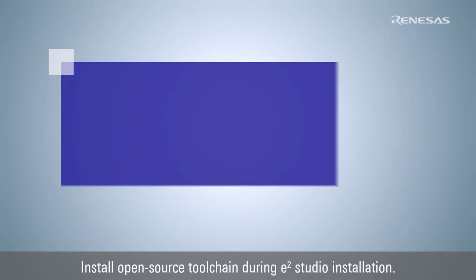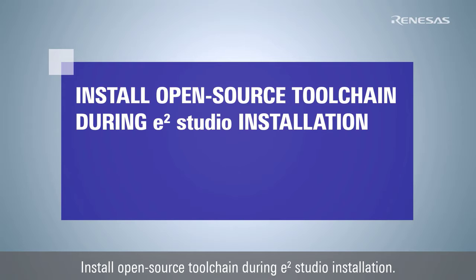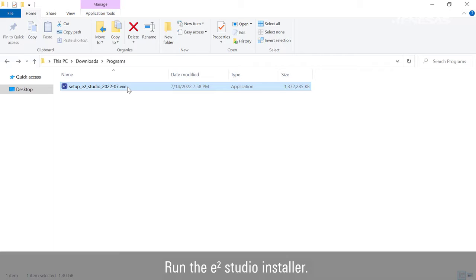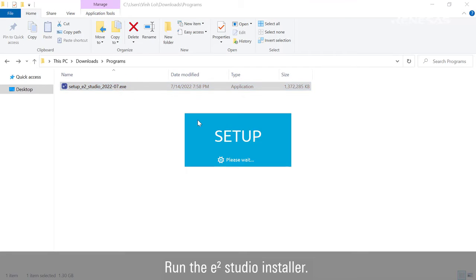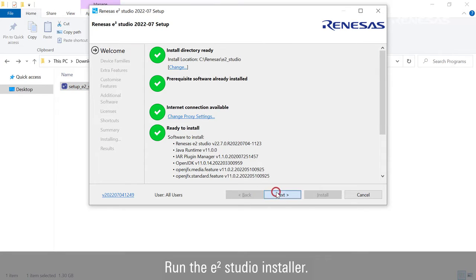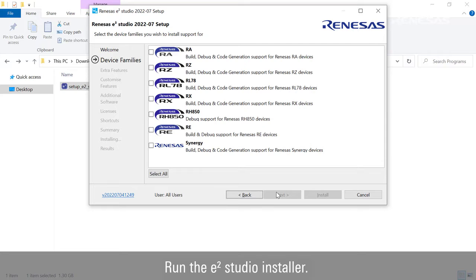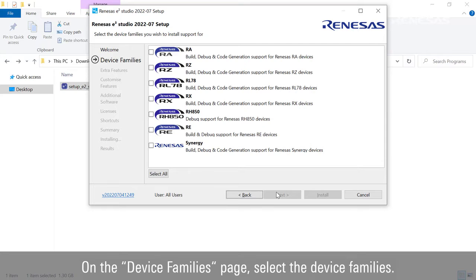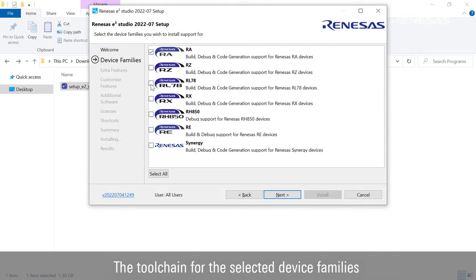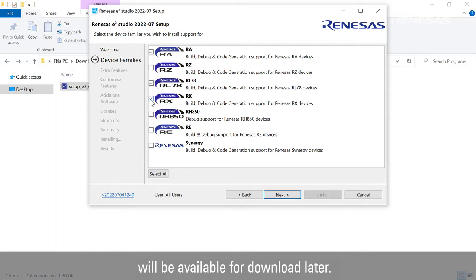Install open-source toolchain during e² Studio installation. Run the e² Studio installer. On the device families page, select the device families. The toolchain for the selected device families will be available for download later.